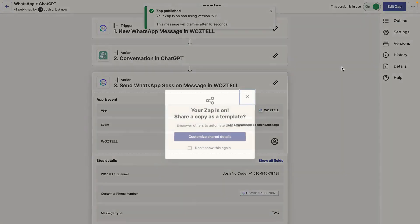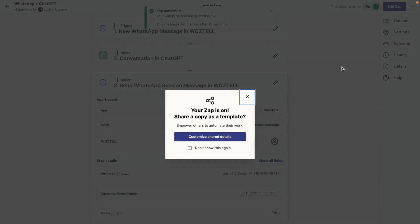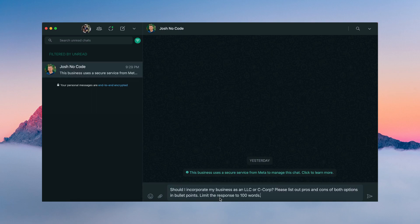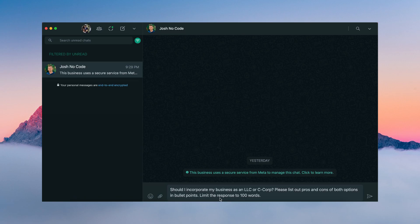So now that it's published, let's run a few tests. So now that our Zap is live, let's run a few tests. And the first thing we're going to ask ChatGPT is, should I incorporate my business as an LLC or C-Corp? Please list out the pros and cons of both options in bullet points. And we want to limit the response to 100 words.